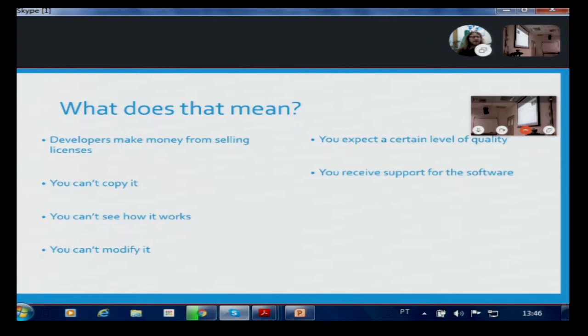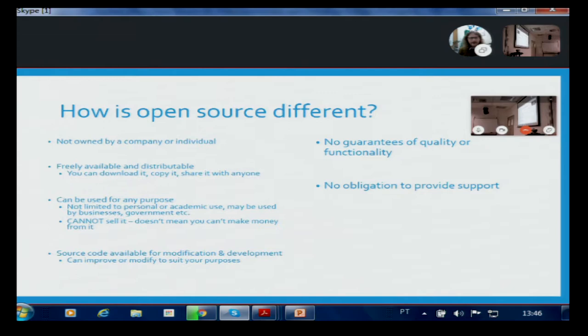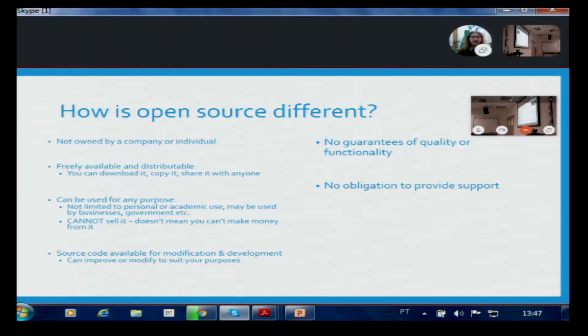That's really where open source is different. Open source software — by its nature we can see the code, we can access every part of it, it's freely available. We can download it, we can give it to someone else, we can give it to people we're working with. And that's not just limited to personal and academic use — whether we're an academic institution, a business, or a government organisation, we can make use of that software and share it with anyone else we might be working with. One thing we can't do is sell it.